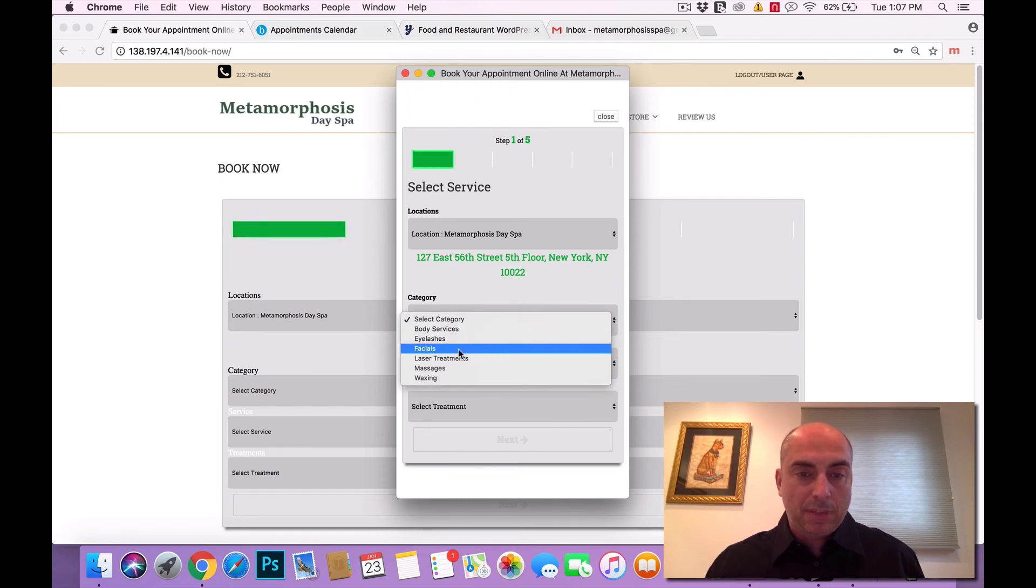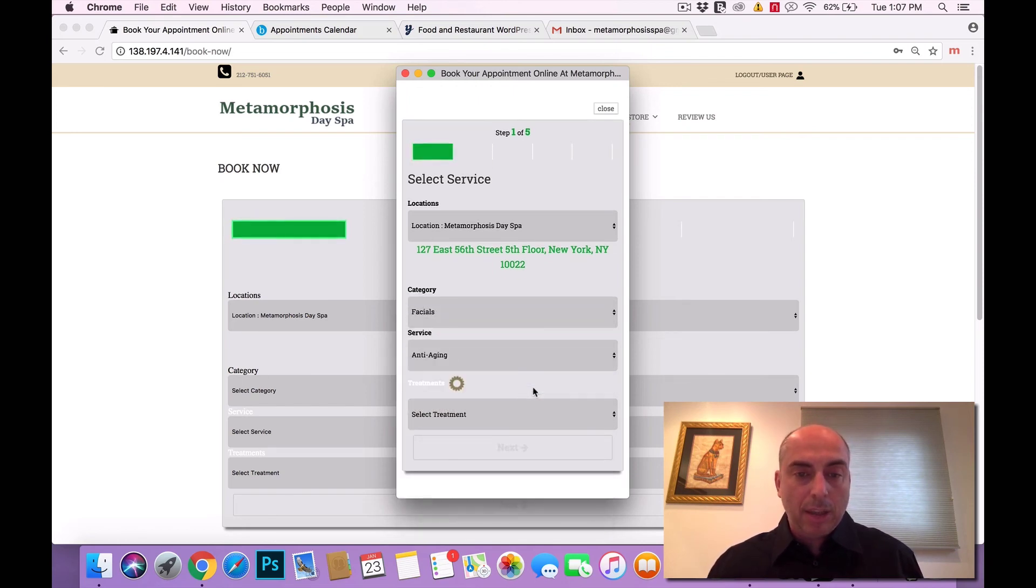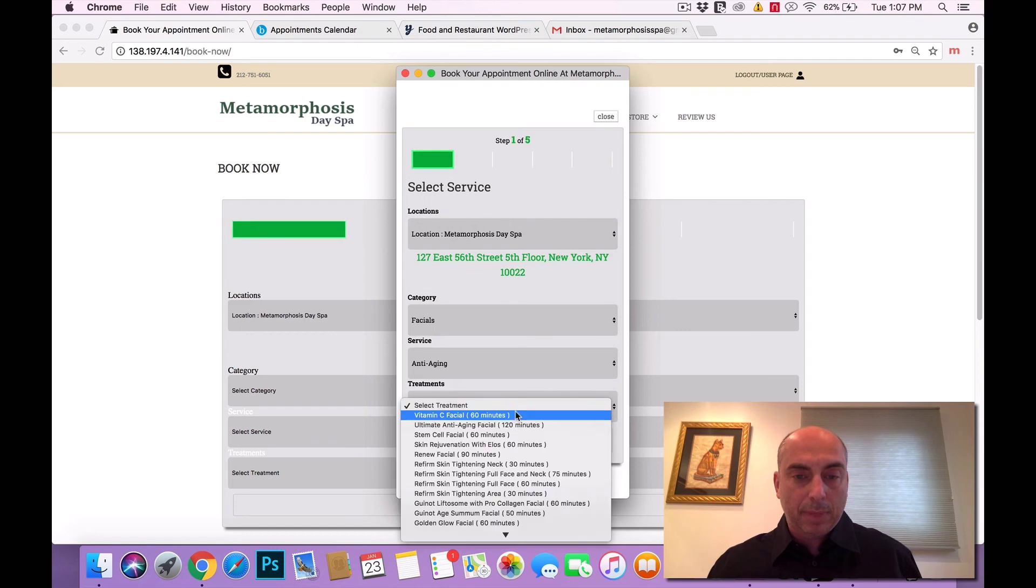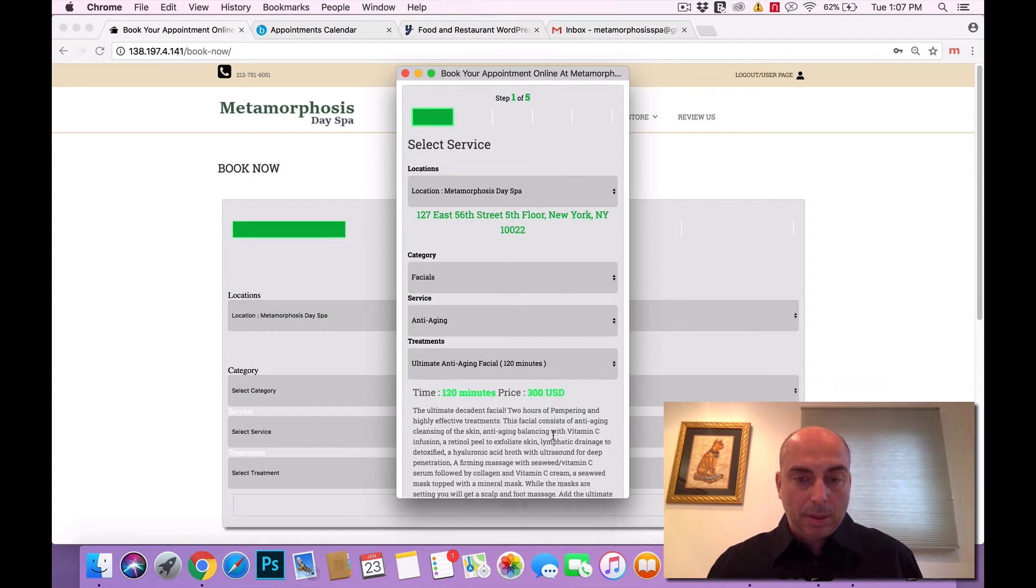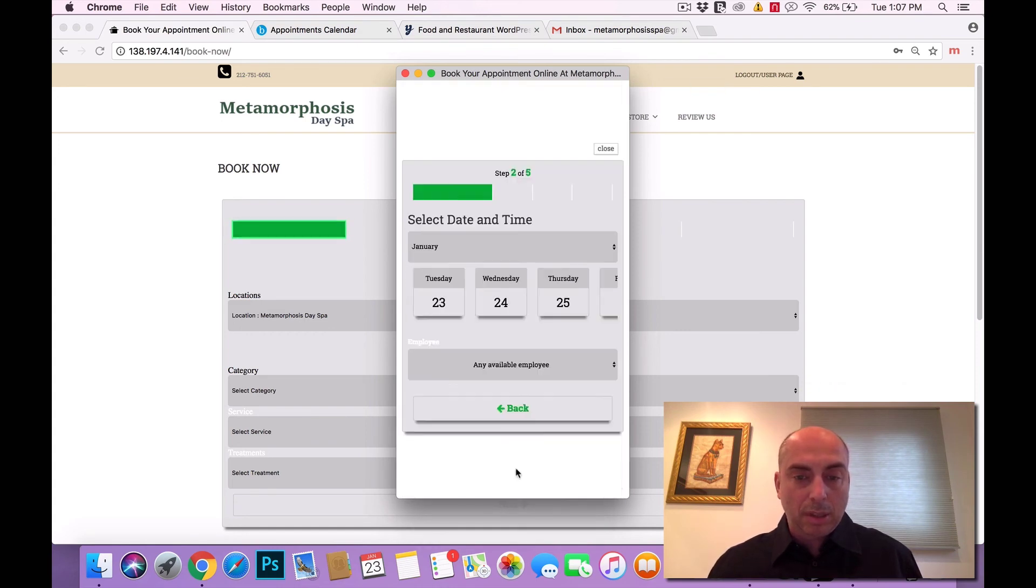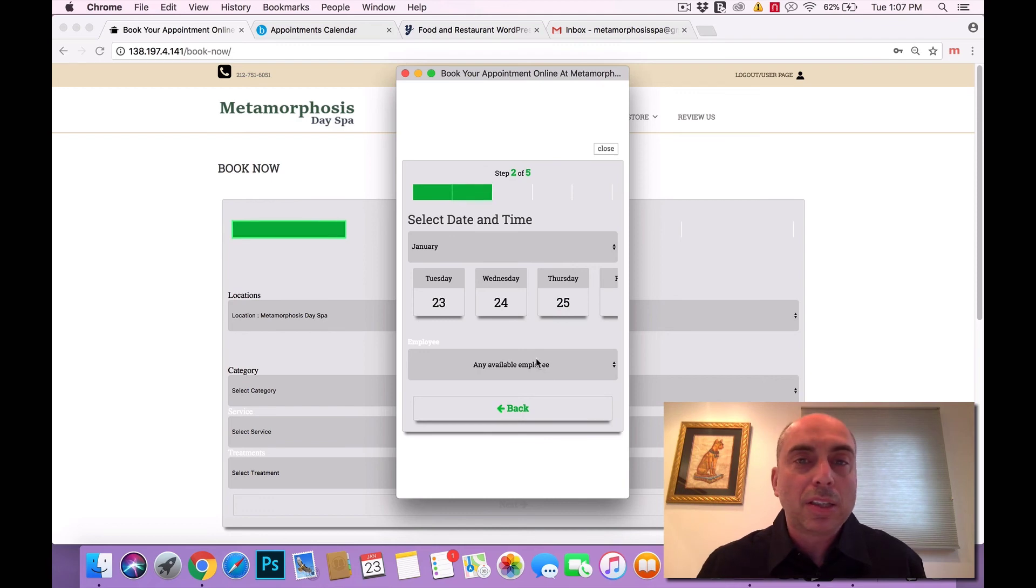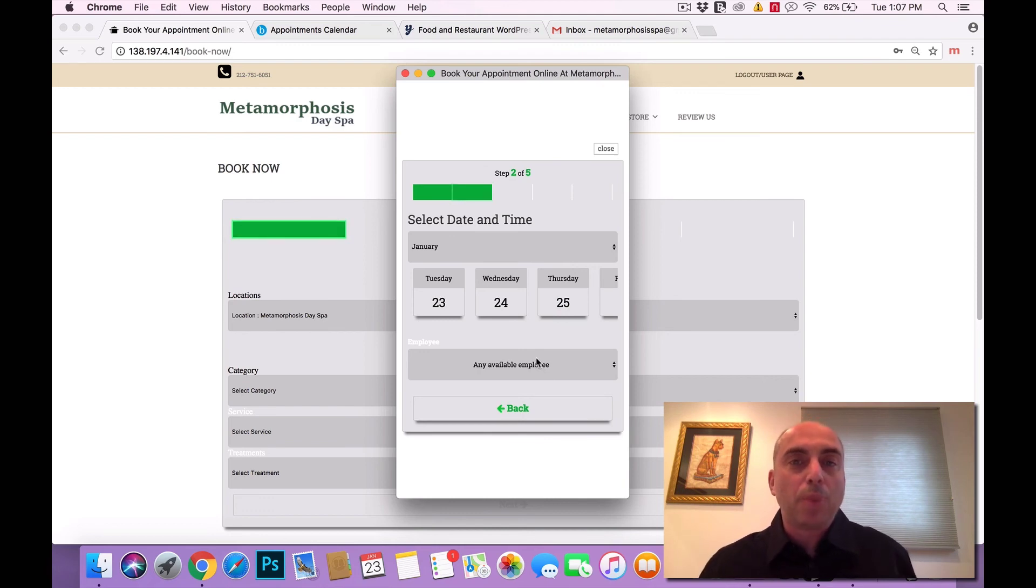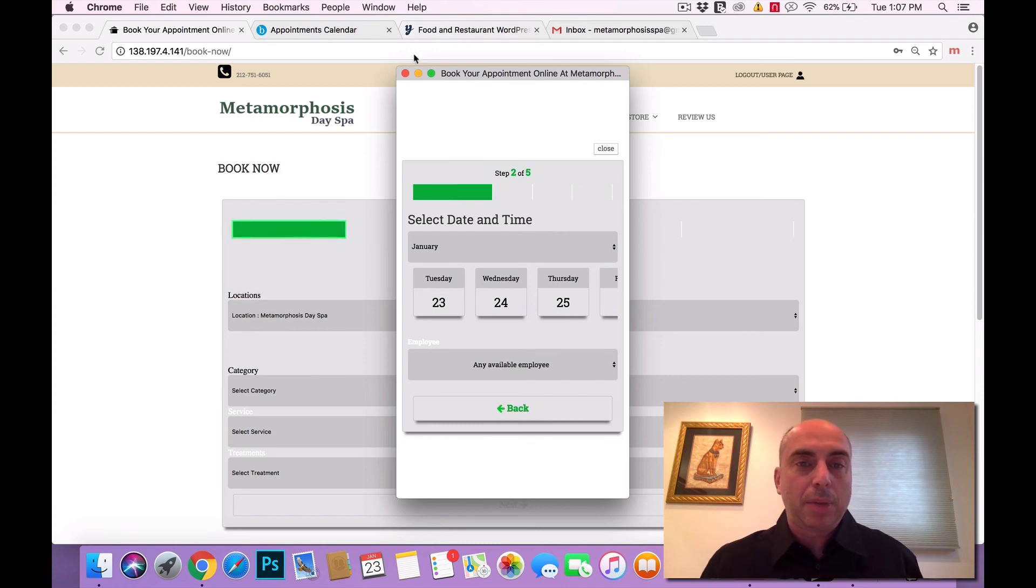So let's click facials again. Anti-aging. Look how fast it gives you the description. This description is a little too long. They're able to scroll with it and again it looks even much more impressive on mobile devices than it would look on the desktop.